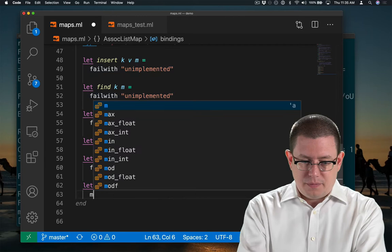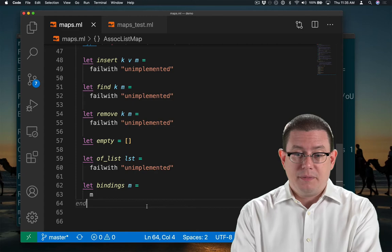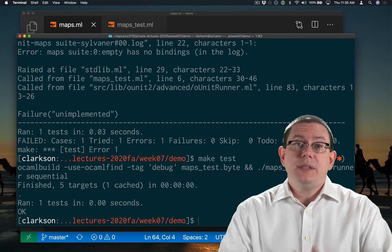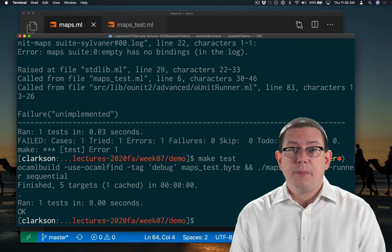Now I don't know that that necessarily meets the whole specification, but it compiles and it passes the test. This is test-driven development. We don't necessarily get it right the first time, but we keep making progress, we keep compiling, we keep adding tests.